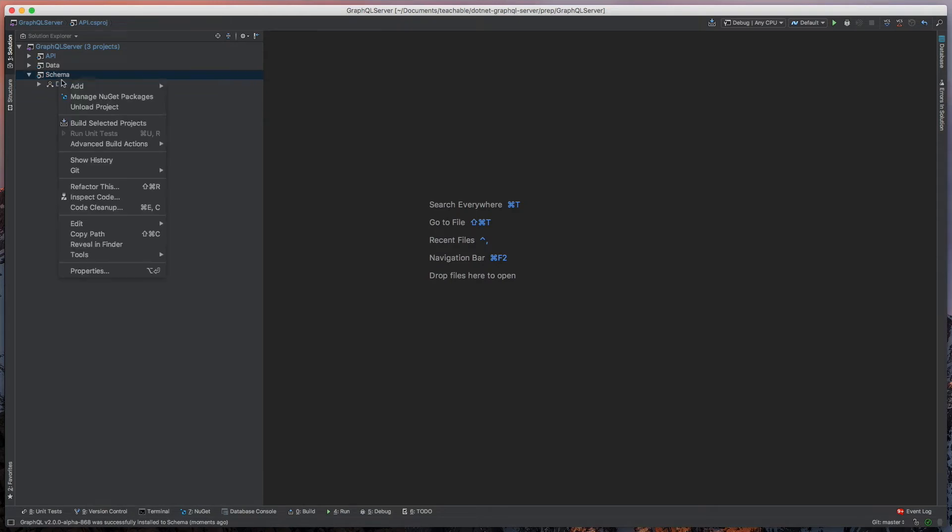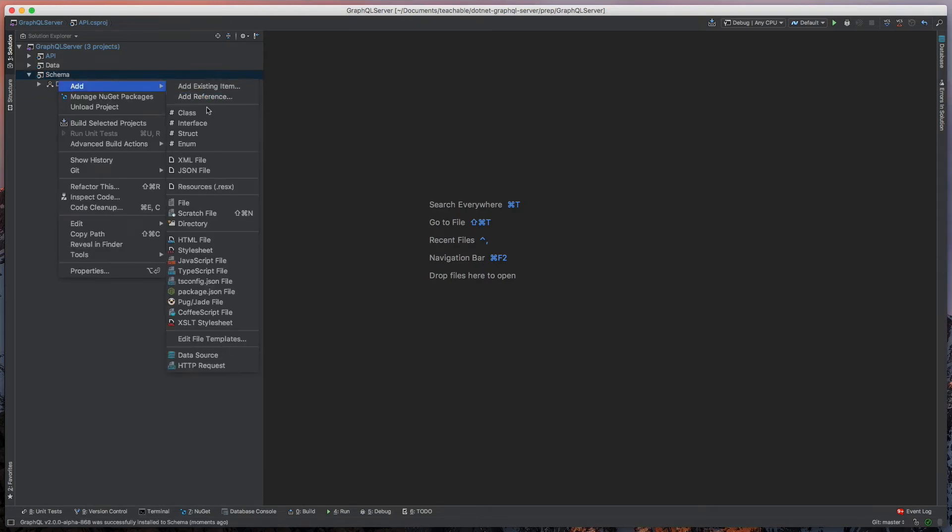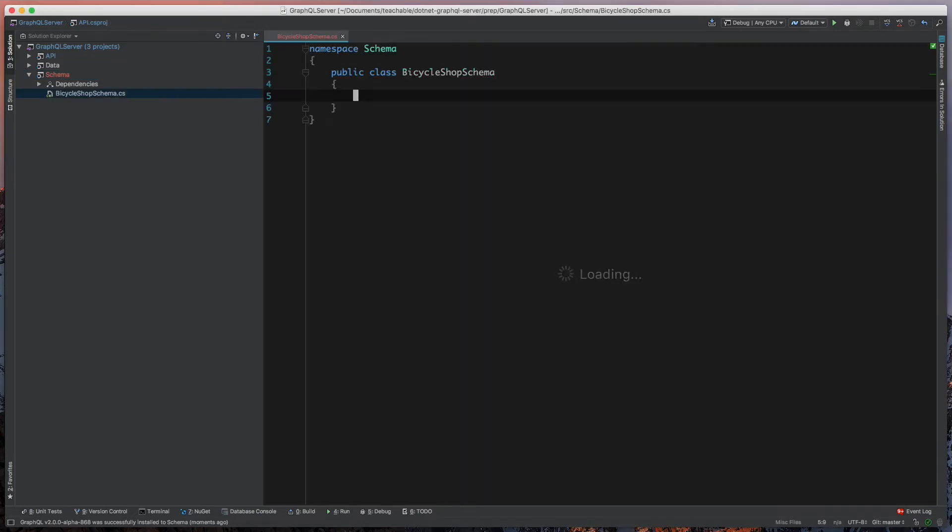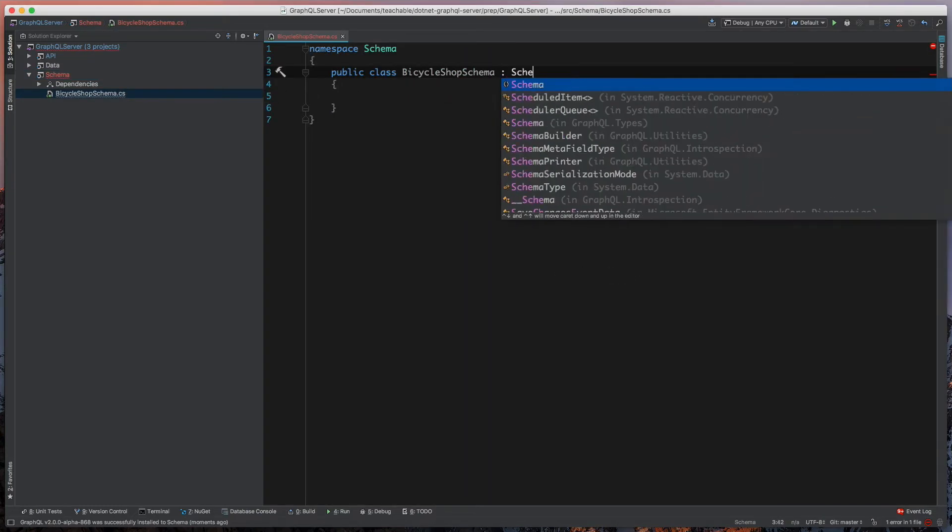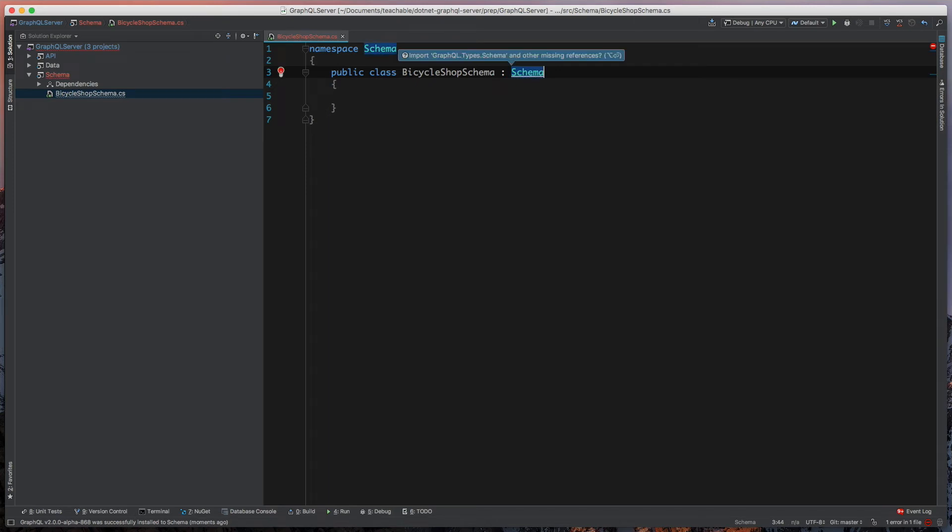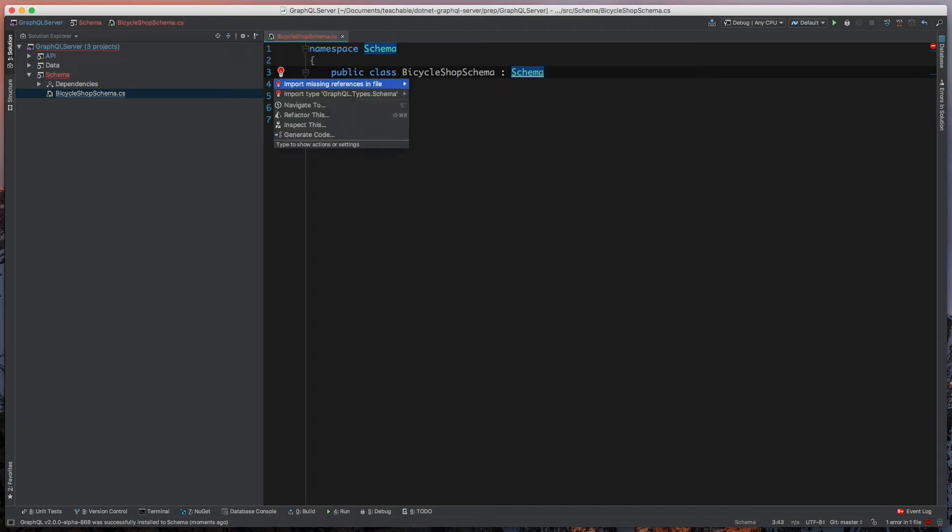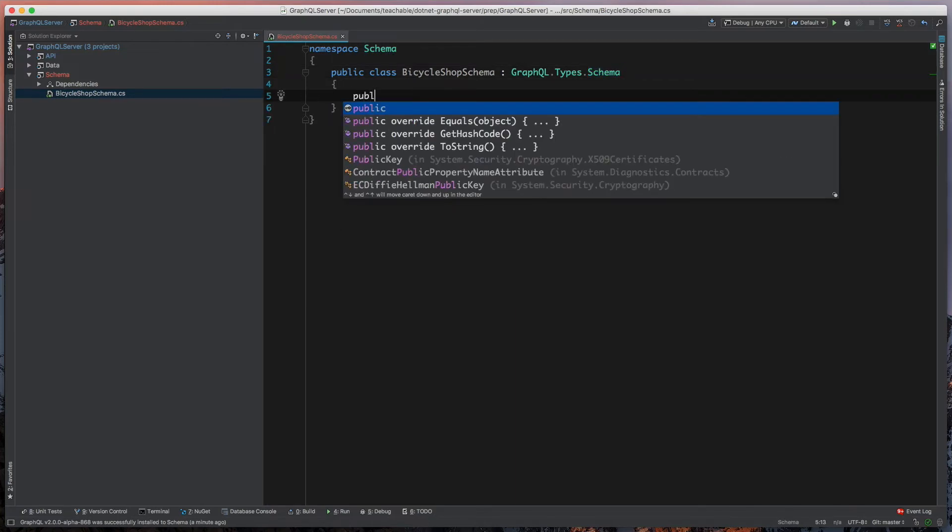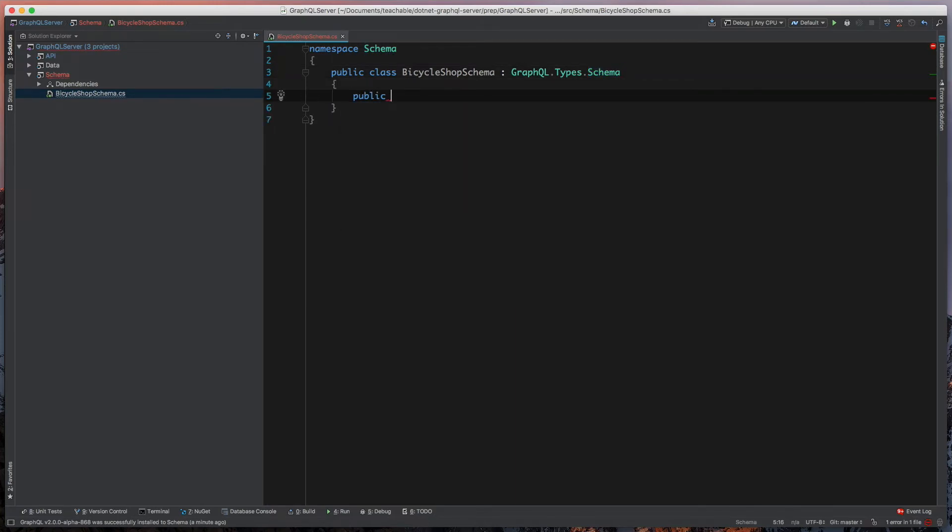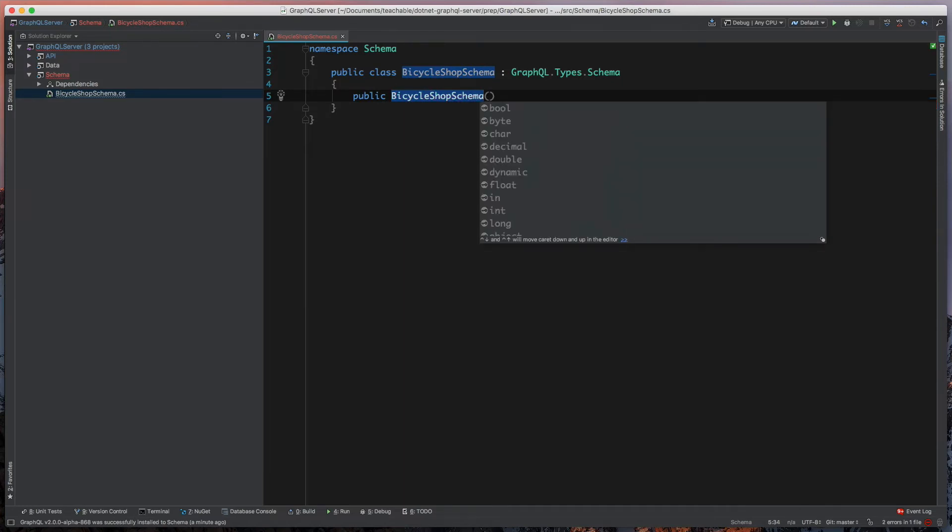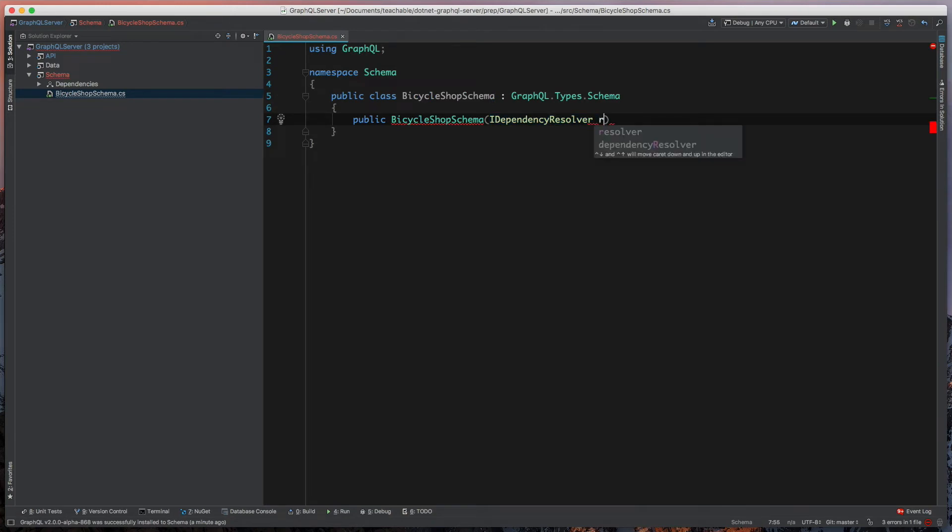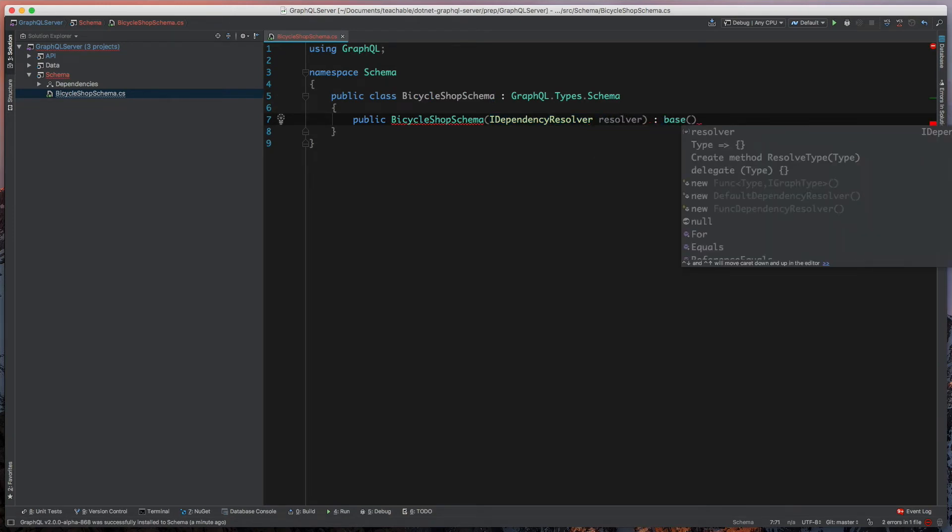Now that we have that, we're going to add a class. We're going to call this our BicycleShopSchema and we're going to have this inherit from schema. We'll use GraphQL.Types.Schema. We're going to add a constructor to our BicycleShopSchema. It's going to take in an instance of IDependencyResolver and we're going to name that resolver and pass that up to the GraphQL schema.